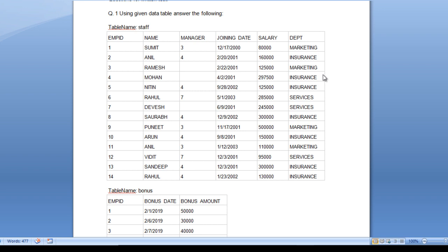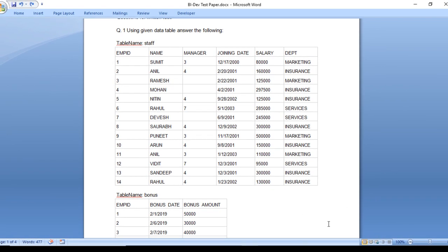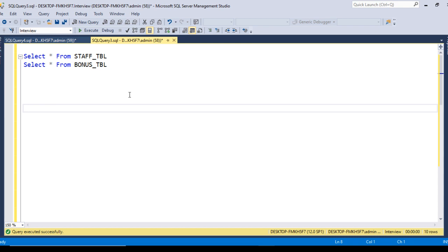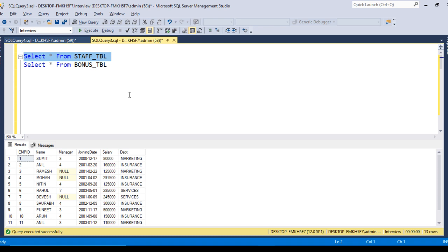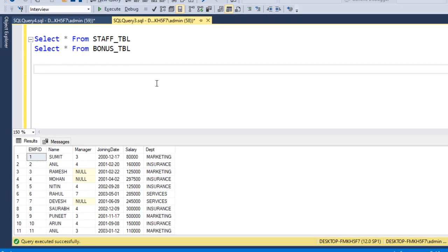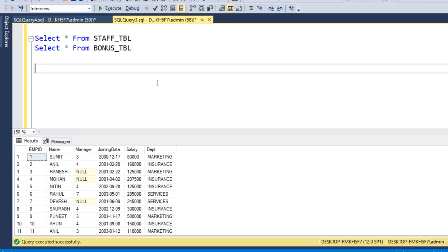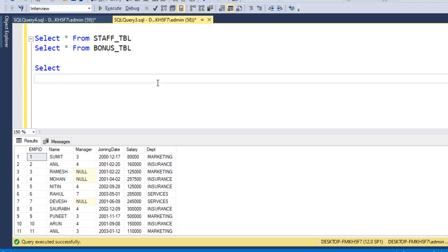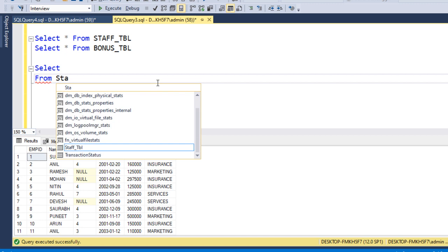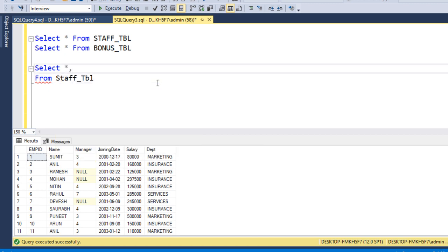Let's go to SQL Server and write the query to achieve the output. I have already created these two tables and we have the same data as shown in the question paper. To write this query, we need to use ROW_NUMBER(). We'll use ROW_NUMBER() to create a sequence in descending order on salary, and we partition by department ID. So let's write the select from the staff table.